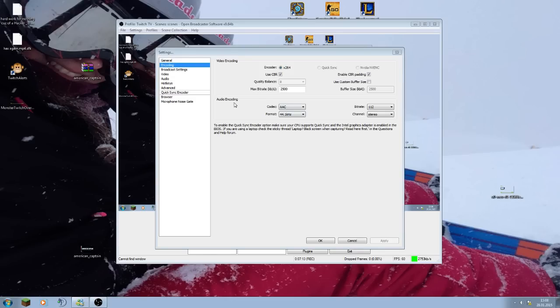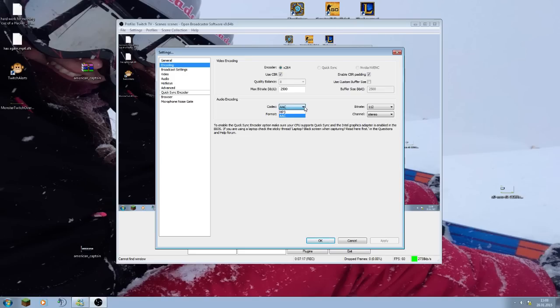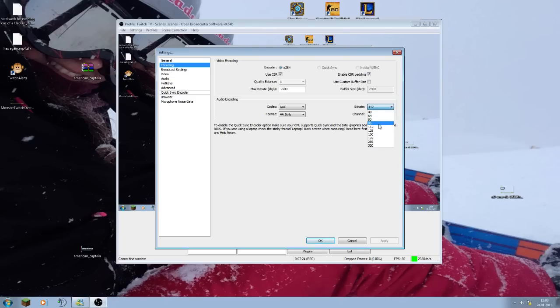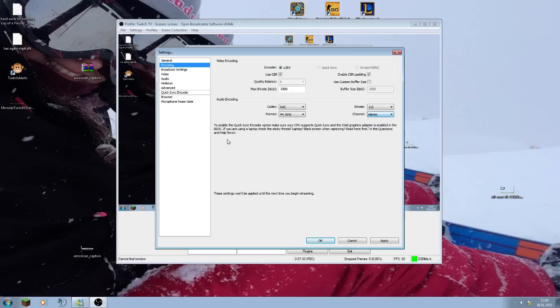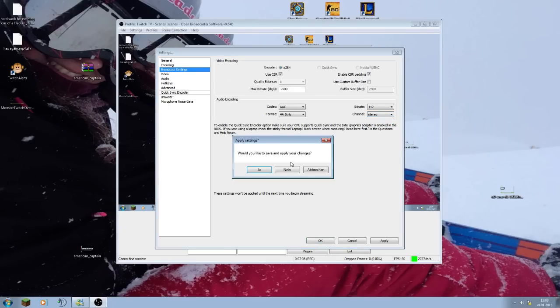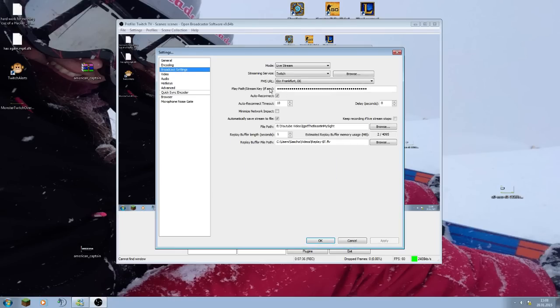Then audio encoding, you can do MP3 or AAC. Keep AAC for the best version. Bitrate is the quality of the sound, 112 is totally fine, everyone can hear you clearly. So leave it just right there, stereo. And that's it. Broadcast software is for live streaming or recording.